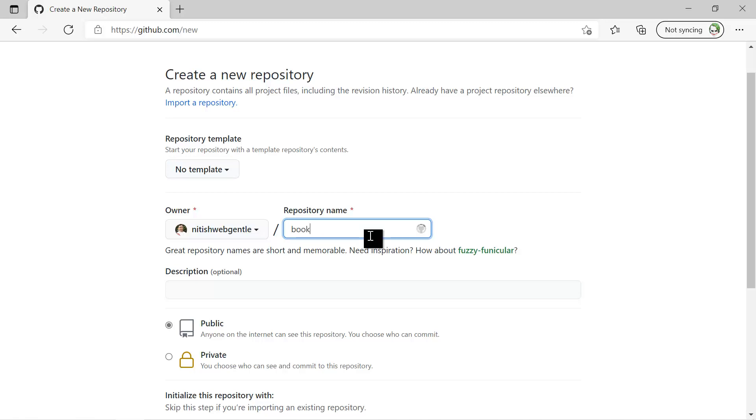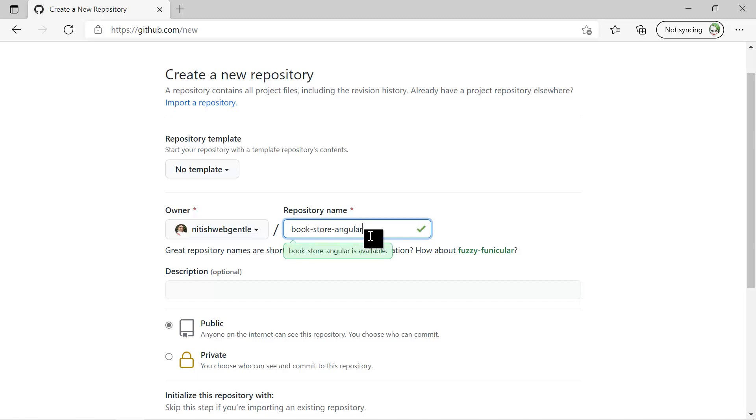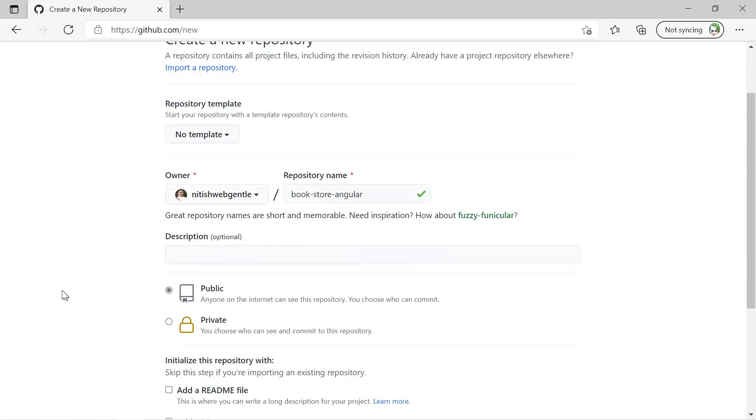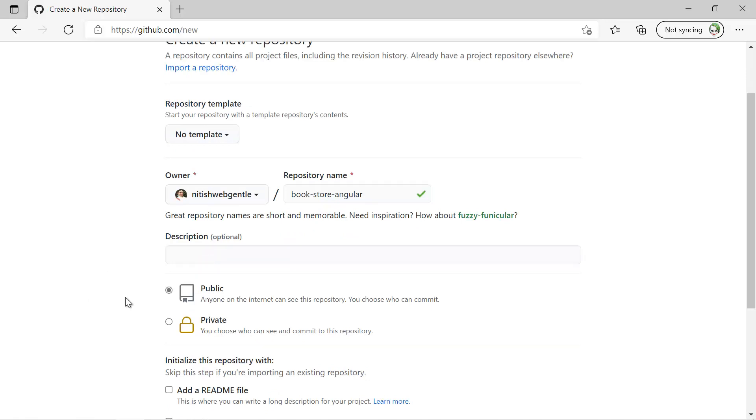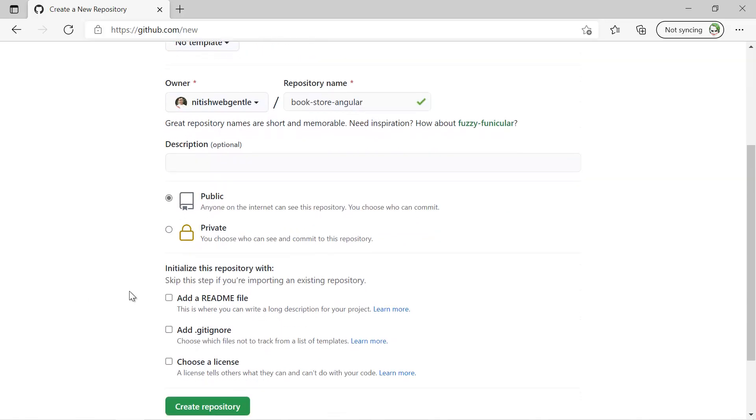So let's say I'm writing bookstore-angular because here I will be creating a bookstore application in Angular. Just to identify it, here I am using this name of the repository. Then we have the description, this is optional.